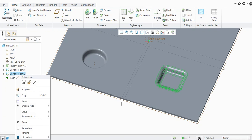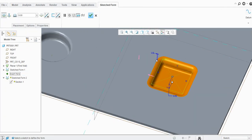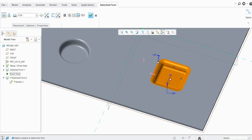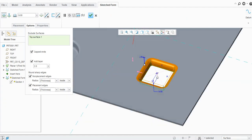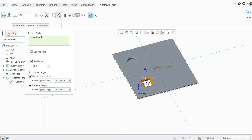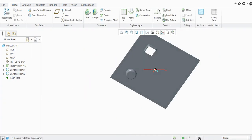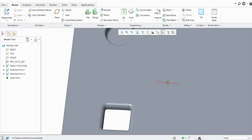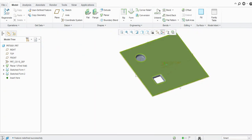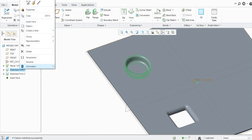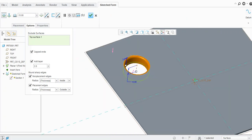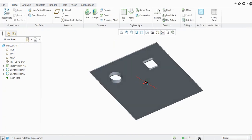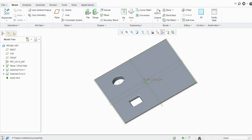If you want to exclude some faces and create an open punch — a through punch — you can exclude some surfaces. Select the surface you want to exclude and it will be created as open. You can see the open punch is created. Similarly you can exclude another surface. In this way you can create a punch with Sketch Form.